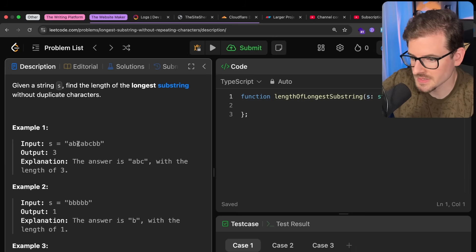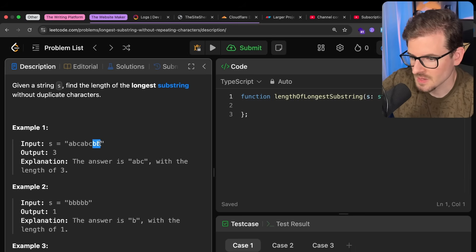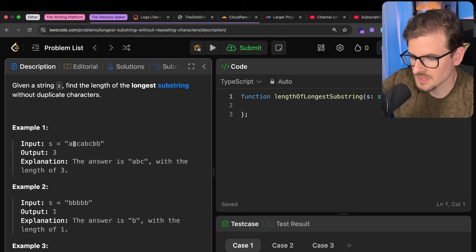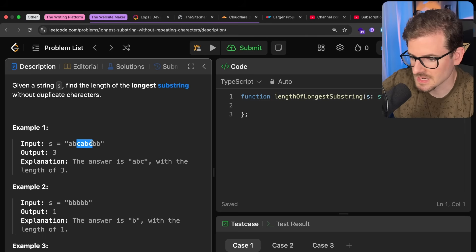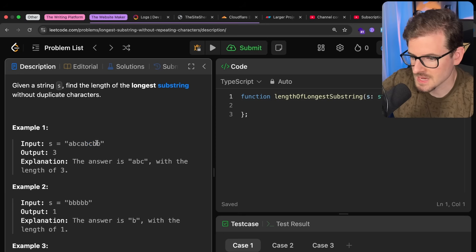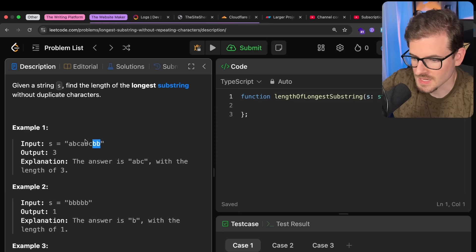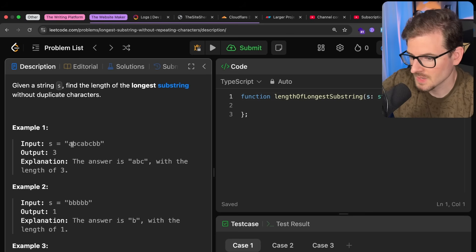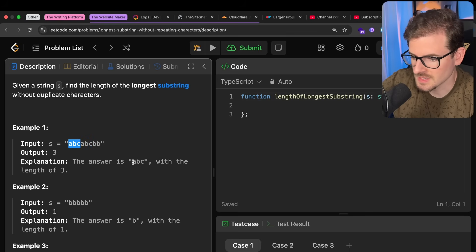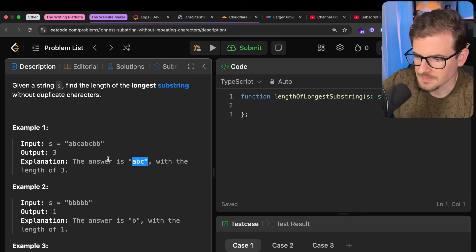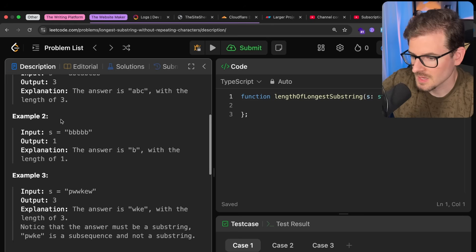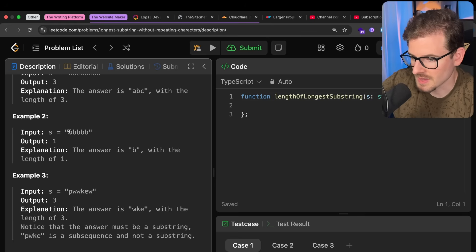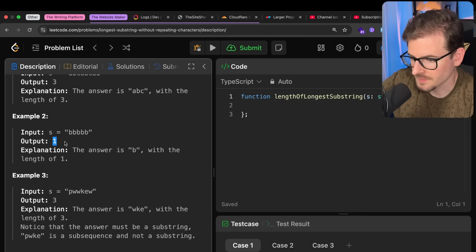So input is ABC, ABC, BB. And just looking at this, you can tell that the longest substring is ABC because anywhere else the C gets repeated, ABC, the B gets repeated, and then BB. Obviously, you can't take that one. So it looks like the output's 3. And the answer is ABC with the length of 3. This one would be 1 because you have a bunch of repeating Bs, so obviously that can only be 1.